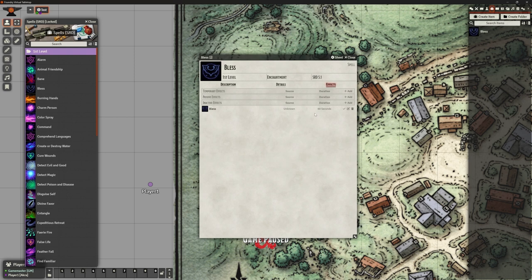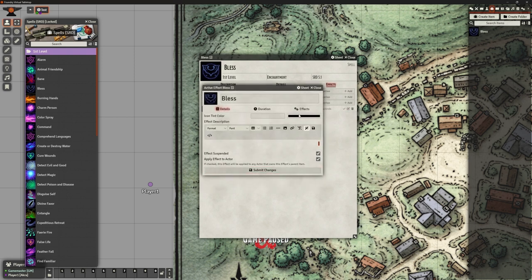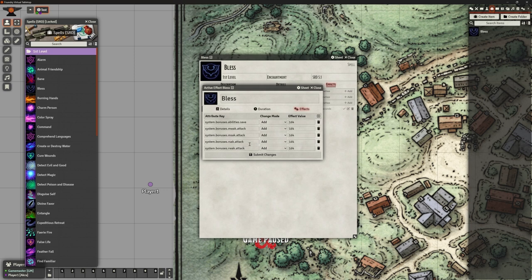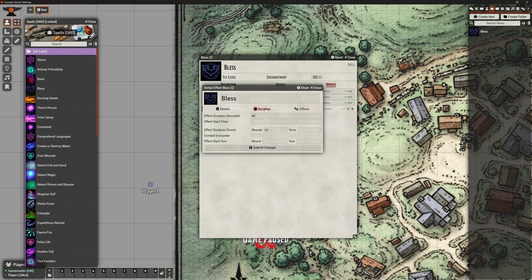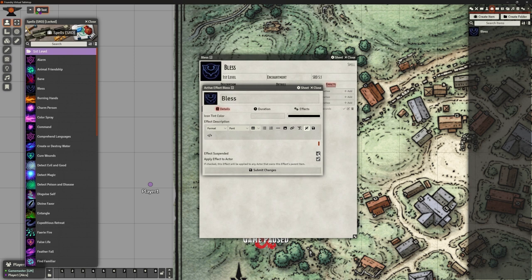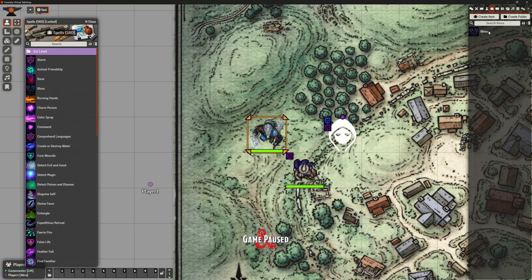So that doesn't seem to quite be working the way that I would have thought this is. And I can certainly edit things like effects here. So what have we got in effects that we might be able to change? Now, again, we shouldn't have to make changes as far as I'm concerned. So this is going to affect system bonuses, ability saving throws, add 1d4, melee attack, it's going to add 1d4, etc. Ranged attacks as well. So it's doing the effect, but it's not that I can see in here. There's effects suspended. What's that for? Now it says, if checked, this effect will be applied to any actor that owns the effects parent item. What? Don't understand what that means.